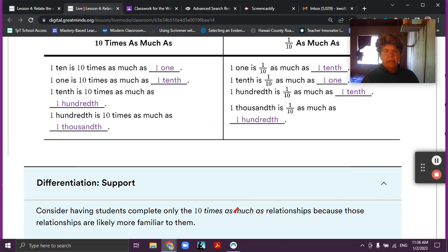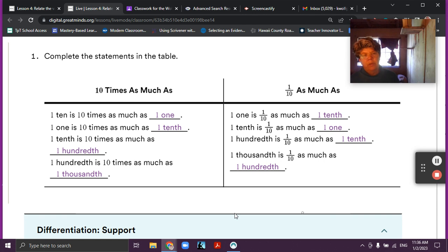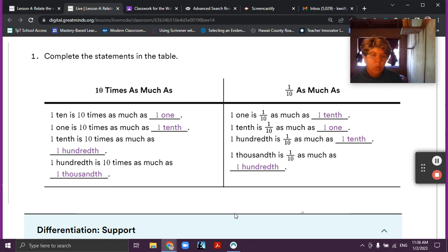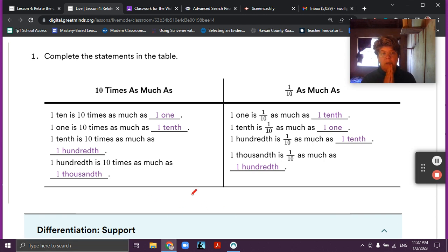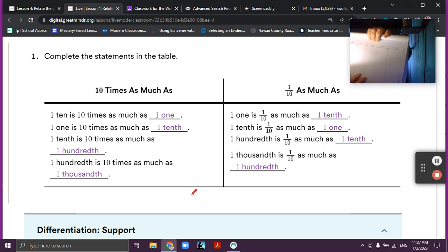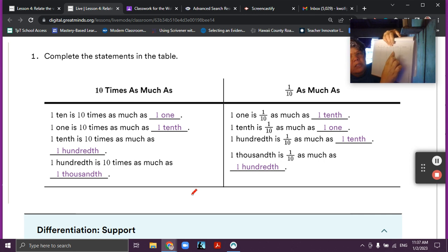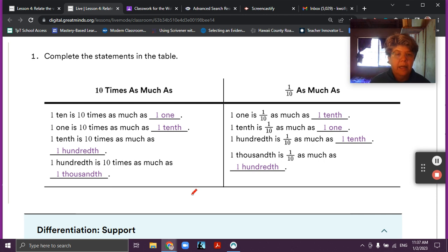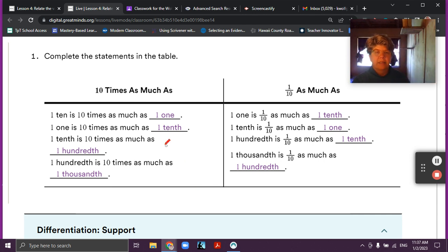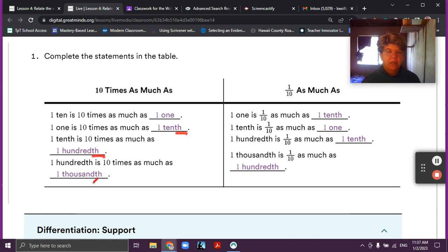One ten is ten times as much as one one. You're writing that down on page 35. And one one is ten times as much as one tenth. So you're looking at your place value chart and you're seeing that one one is ten times as much as a tenth. Ten is ten times as much as one. One is ten times as much as tenths. Tenths is ten times as much as hundredths. And hundredths is ten times as much as thousandths. We're just going across our place value chart — you have the correct spellings there.